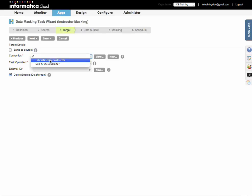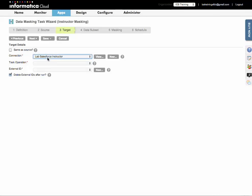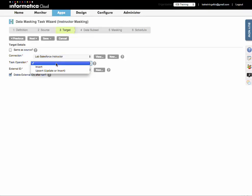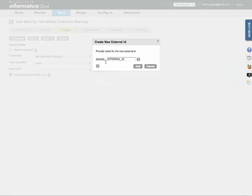I'm going to select my other Salesforce connection here, and I'm going to insert. And then for external ID, the data masking service is automatically going to create an external ID field upon running of this task. Here you can actually change the name if you want to provide a name for the new external ID field.